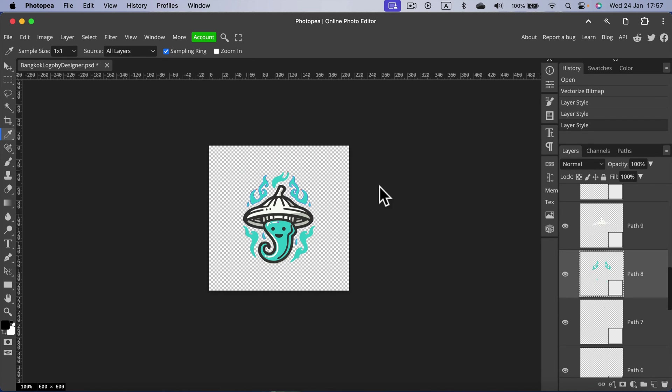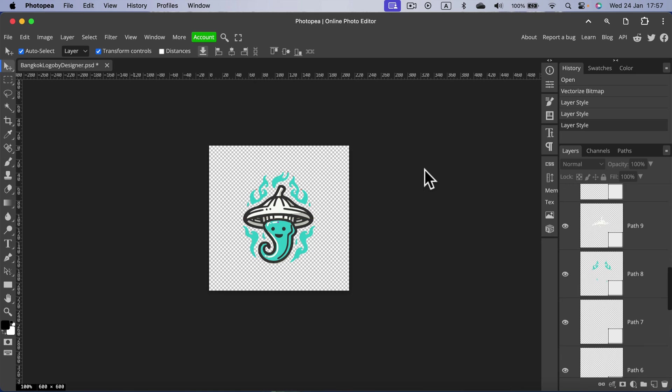And we are done. We are not only turning our PNG into SVG but we also made some color changes.